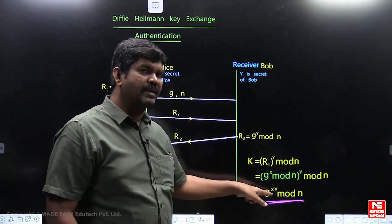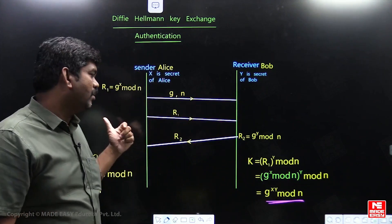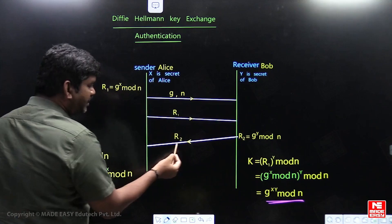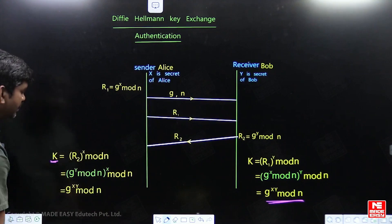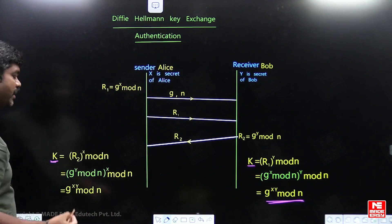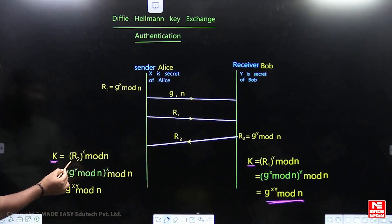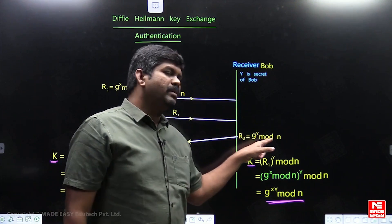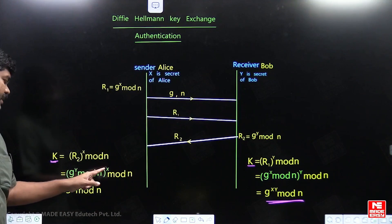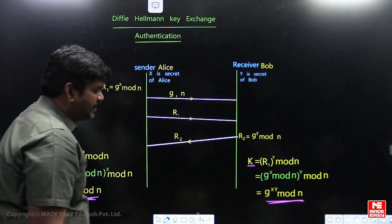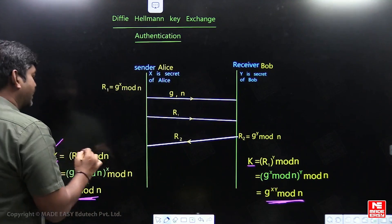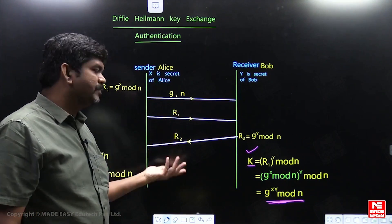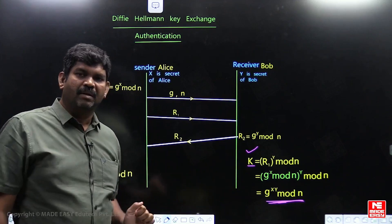To confirm this is truly a shared key: R2 is transmitted from Bob to Alice. Alice calculates K as R2 power X mod N. Substituting R2 = G power Y mod N, this gives G power YX mod N — the same as G power XY mod N. So both Alice and Bob independently arrive at the same common key K. On the channel, only G, N, R1, and R2 are transmitted; K is calculated locally using Diffie-Hellman.